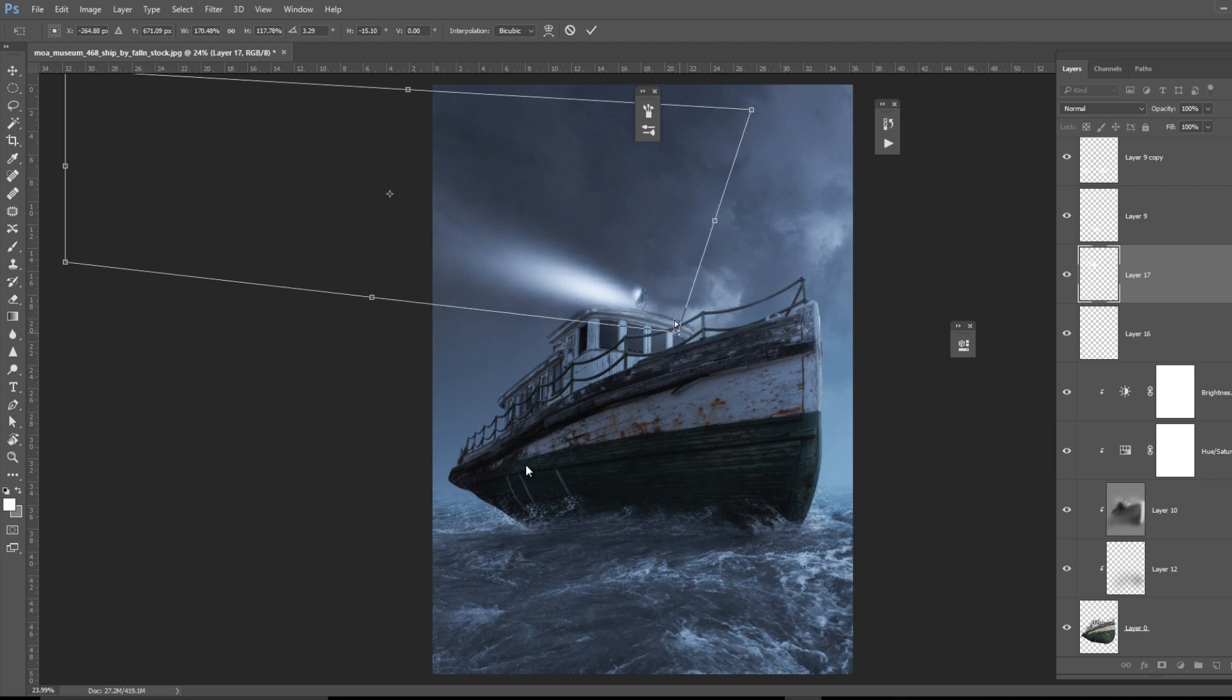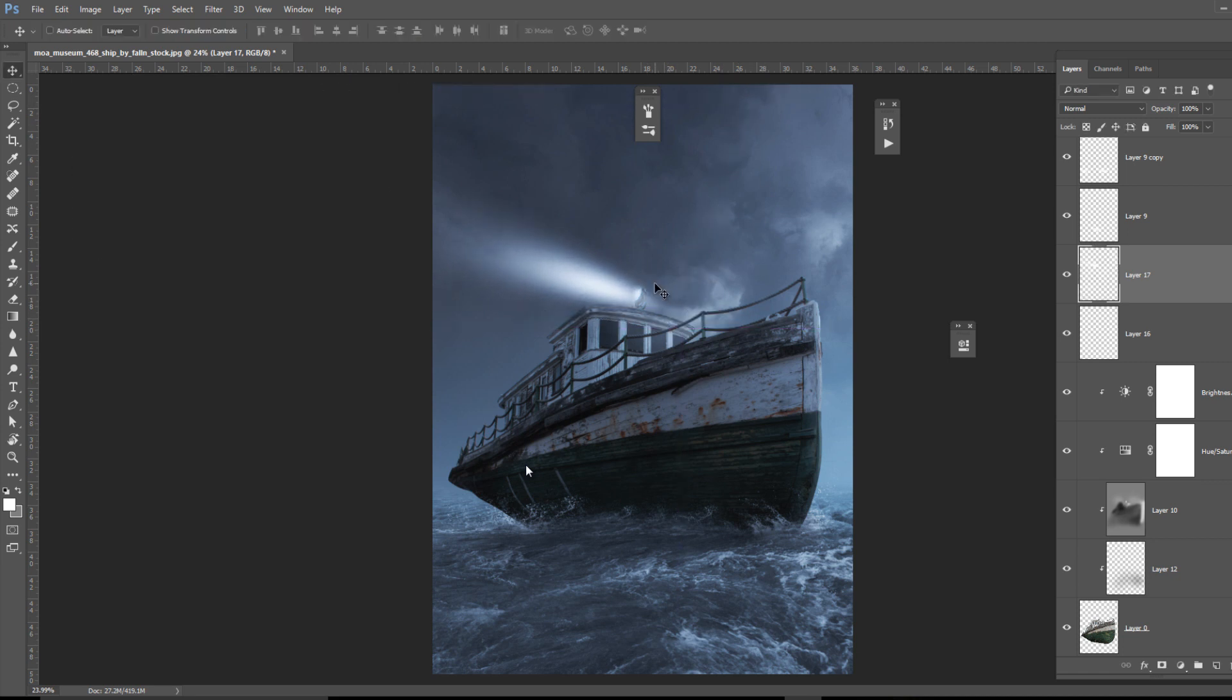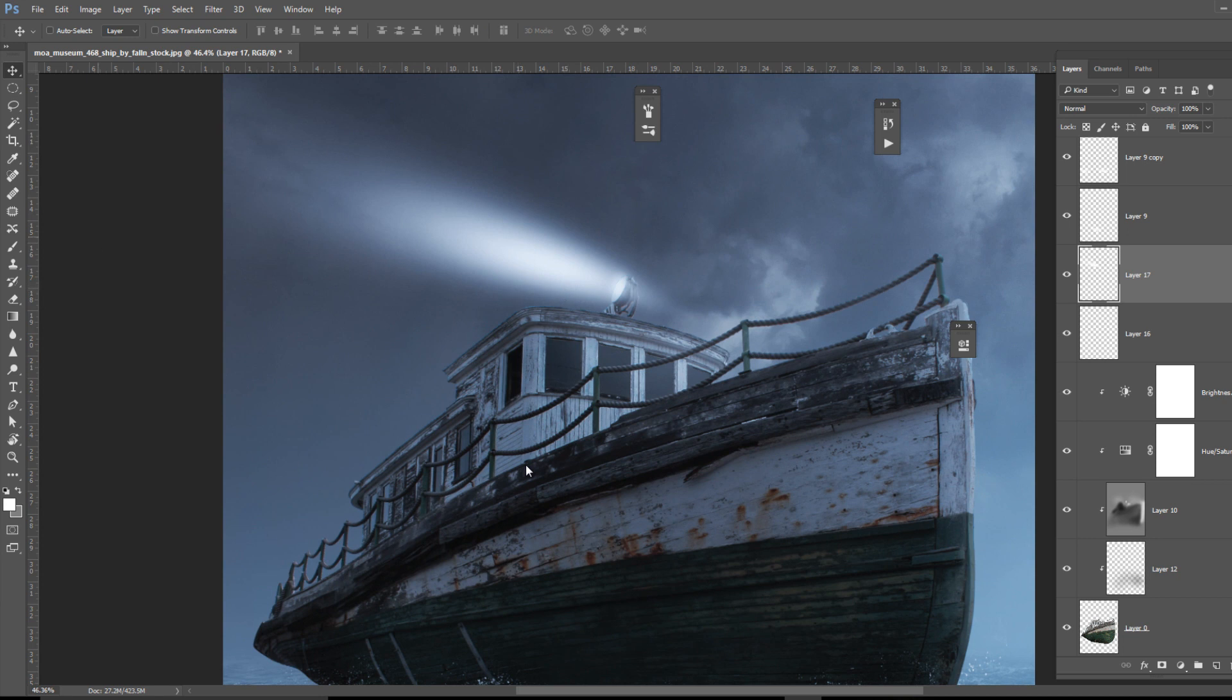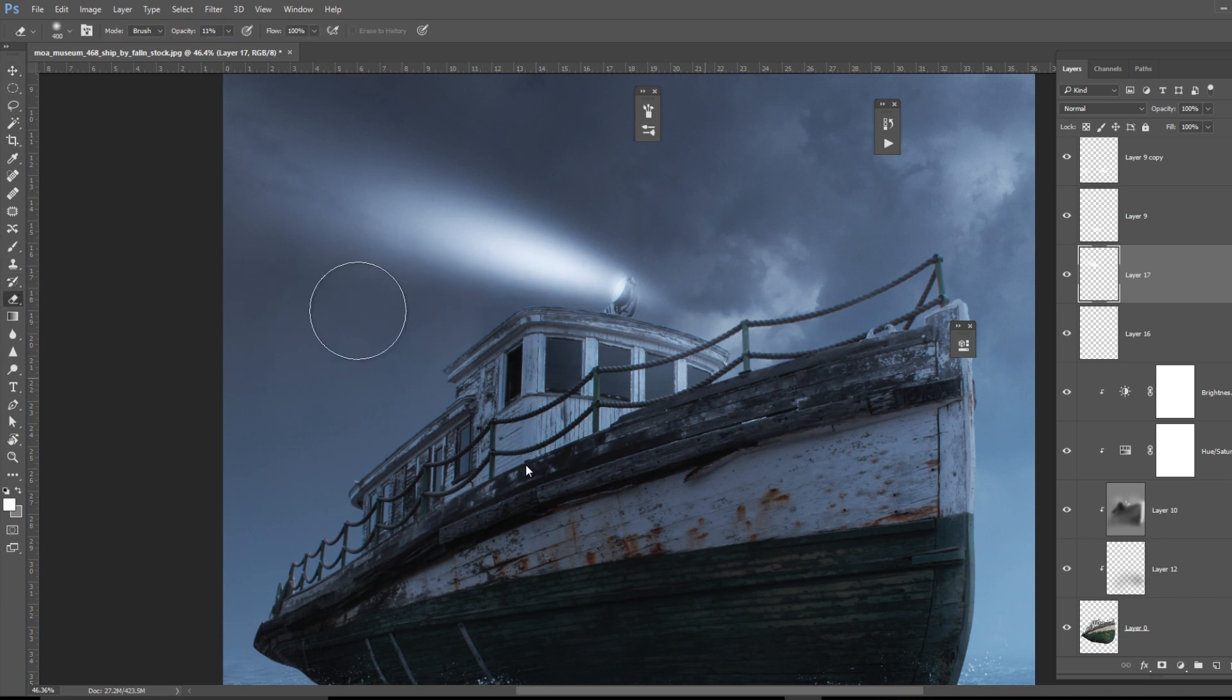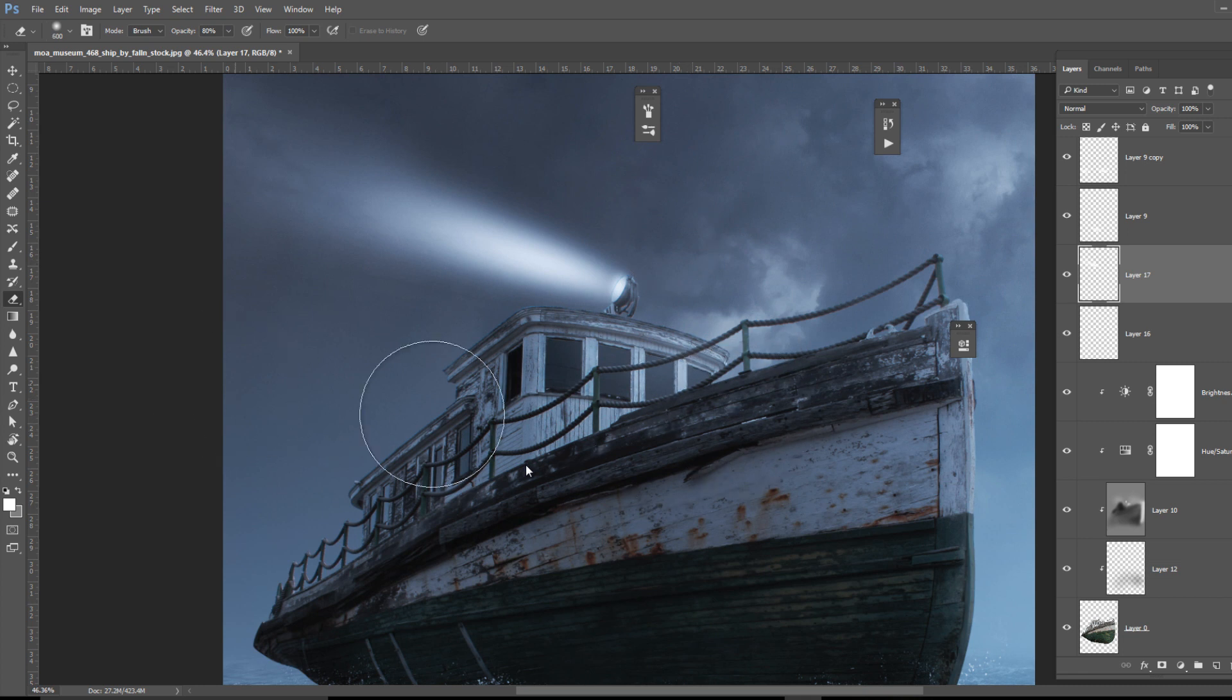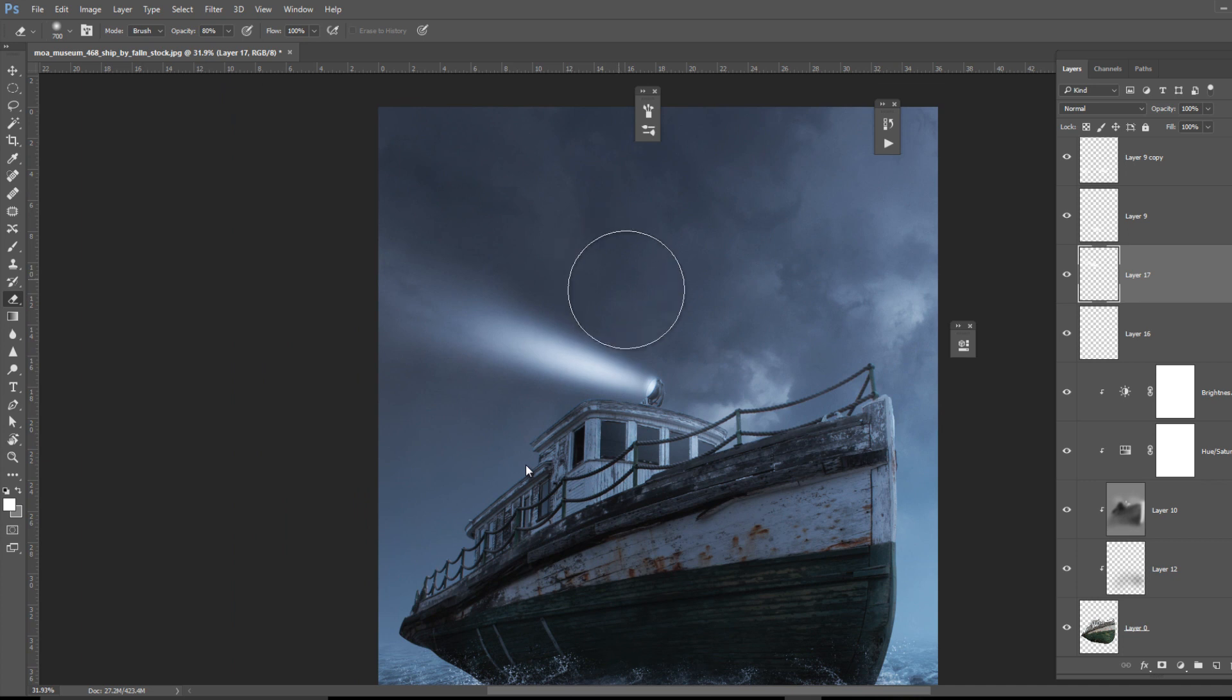The rest of the part you can delete with this eraser tool. Make sure guys, the opacity of this eraser should be adjusted as per you need. Here I'm using the opacity 80 so that I can create a very hard effect.